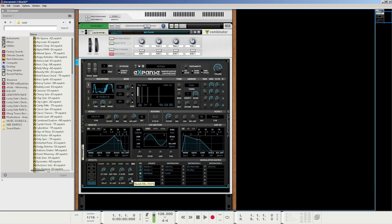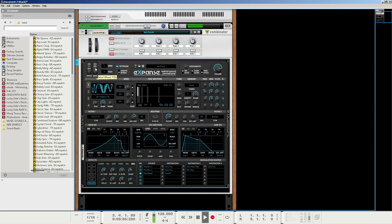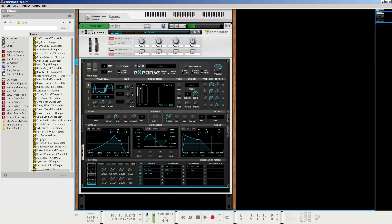The mix percentage is completely up to you, but I just like to keep it at 25 percent and call it good. And at this point, the patch is essentially done, so let's take a final listen to what we have. And remember, you can always use the mod wheel to increase or decrease the cutoff.